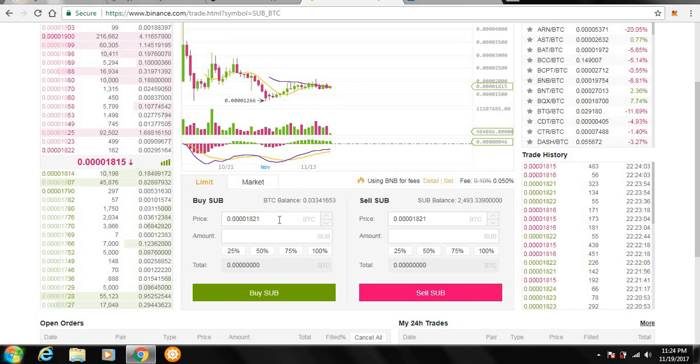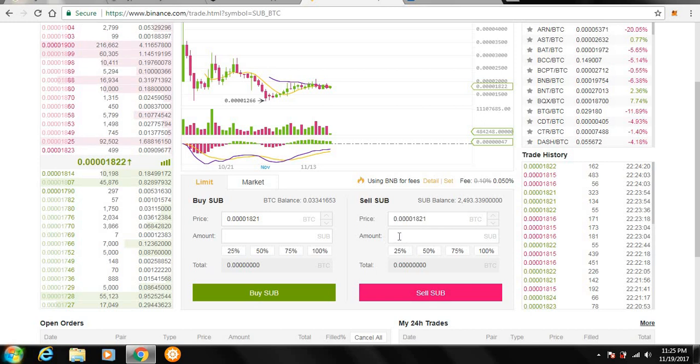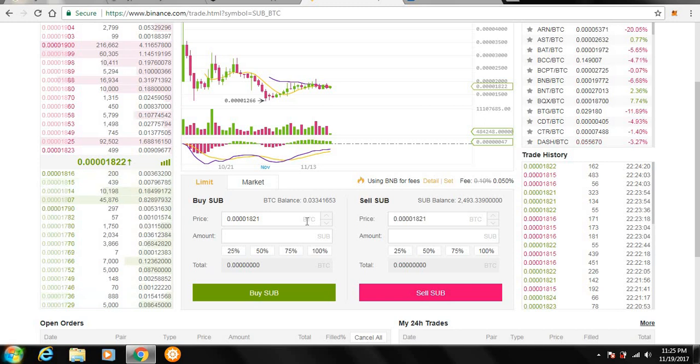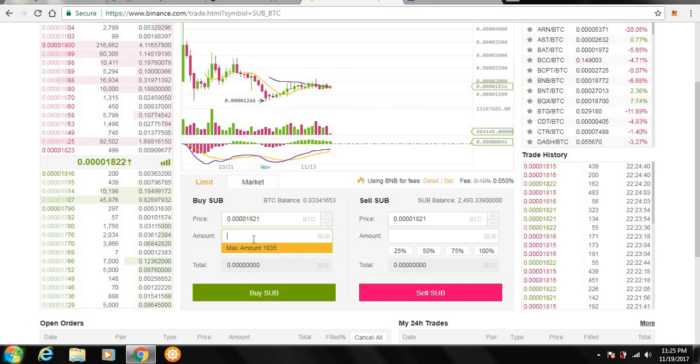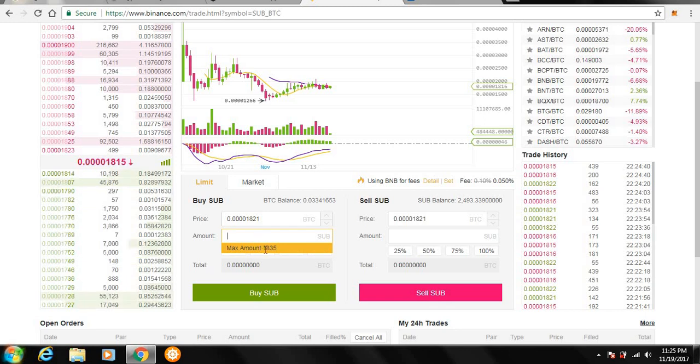Down here, it's going to show where you can purchase and sell. Right now, we're on Substratum. And it's very simple. Say I wanted to purchase Substratum right now. You can either use Bitcoin, Ethereum, or the Binance coin, which I'll get into in a little bit, to purchase these altcoins. So, all you do is go down here and type in the amount you want. It also says the max amount I can buy.